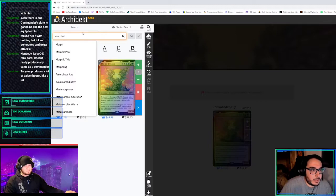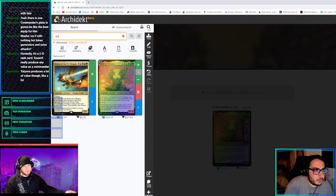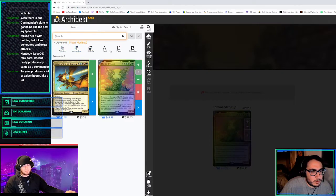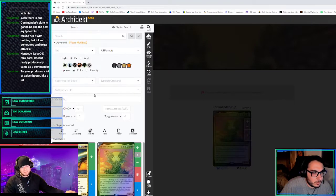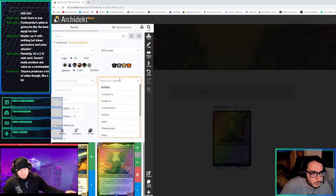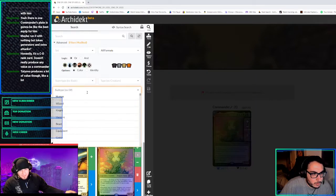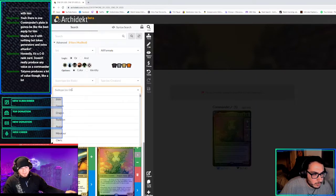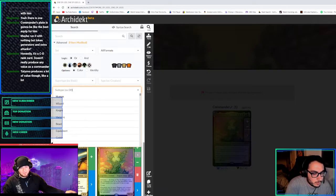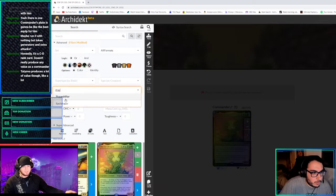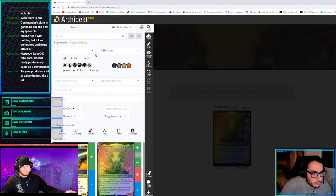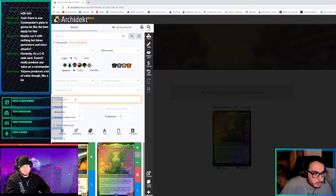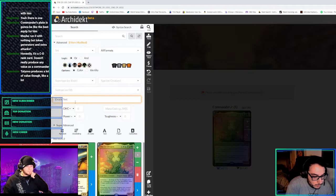Morphon's going to be in there. I go into Advanced Filters, the little arrow right underneath the search. Click there, now where it says Oracle Text underneath Subtypes, just type changelings. And we'll get every changeling. It's C-H-A-N-G-E-L-I-N-G.